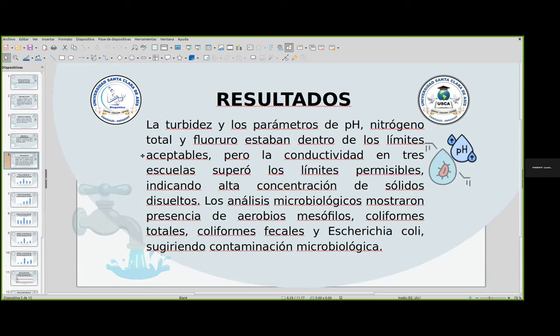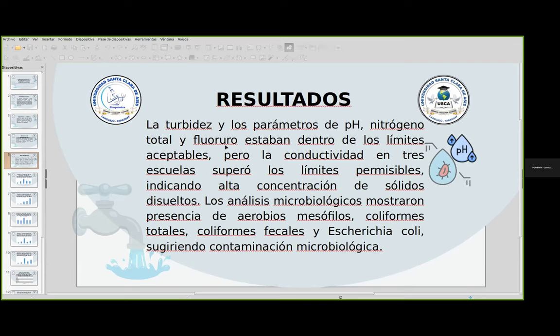Los resultados: la turbidez y los parámetros de pH, nitrógeno total y cloruro estaban dentro de los límites aceptables. Pero la conductividad en tres escuelas superó los límites permisibles, indicando alta concentración de sólidos disueltos. Los análisis microbiológicos mostraron presencia de aerobios mesófilos, coliformes totales, coliformes fecales y E. coli, sugiriendo una contaminación microbiológica.